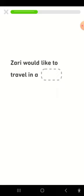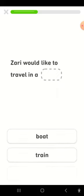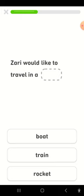Zari would like to travel in a boat, train, rocket. Rocket.